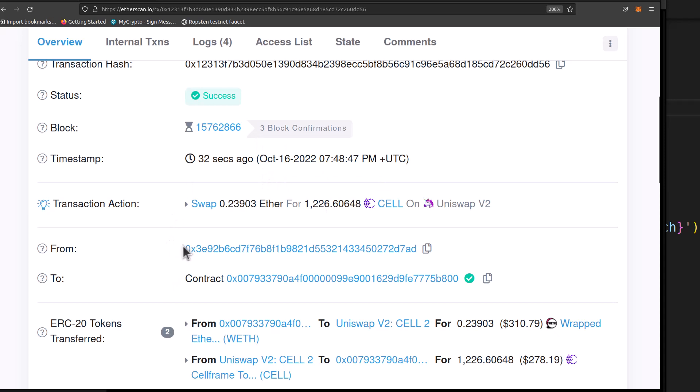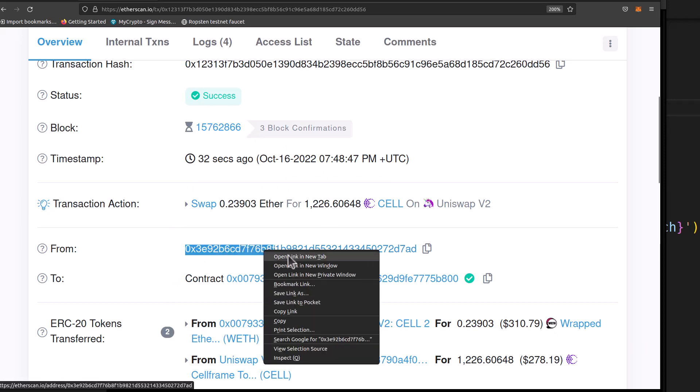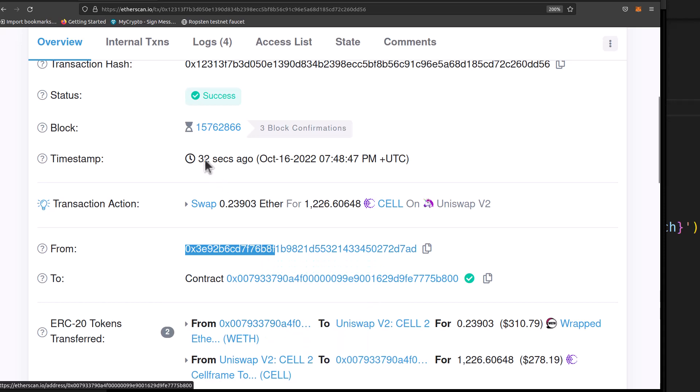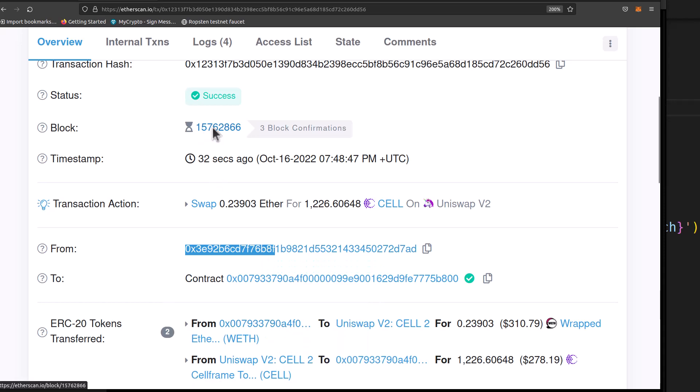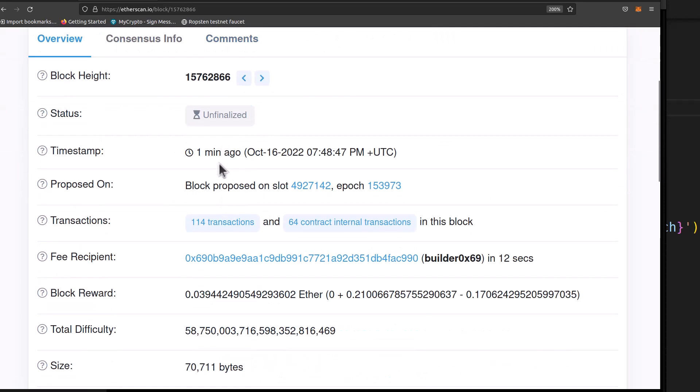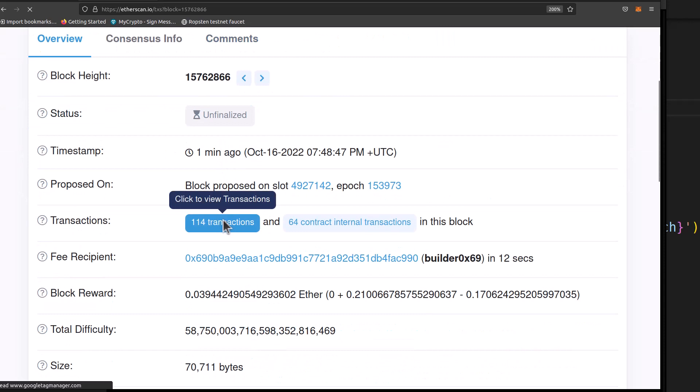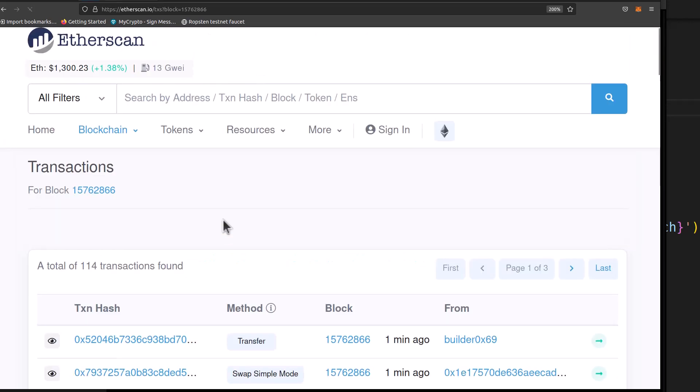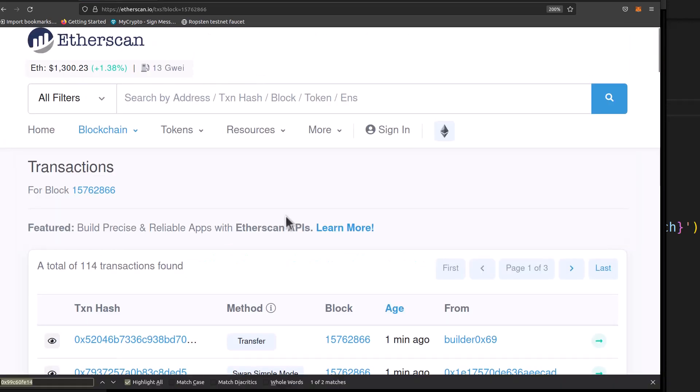So that looks pretty good. So let's grab part of this from address that we're going to search within block 866. And then within here, we have 114 transactions. So not a lot of transactions in this block, but let's search through here.